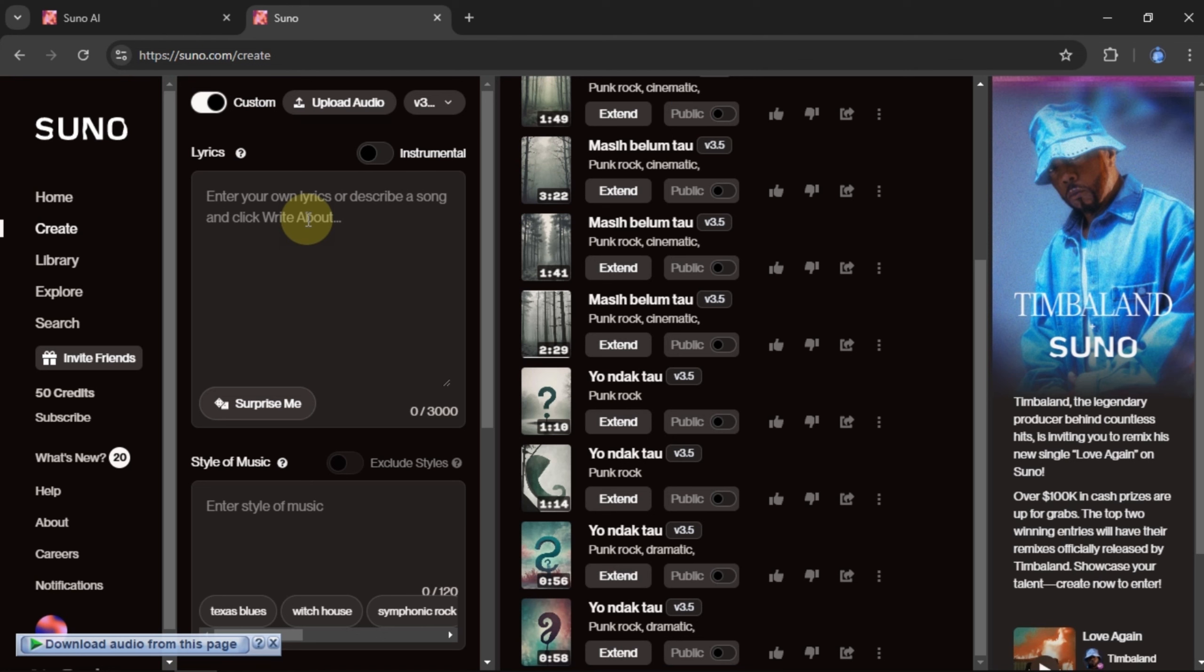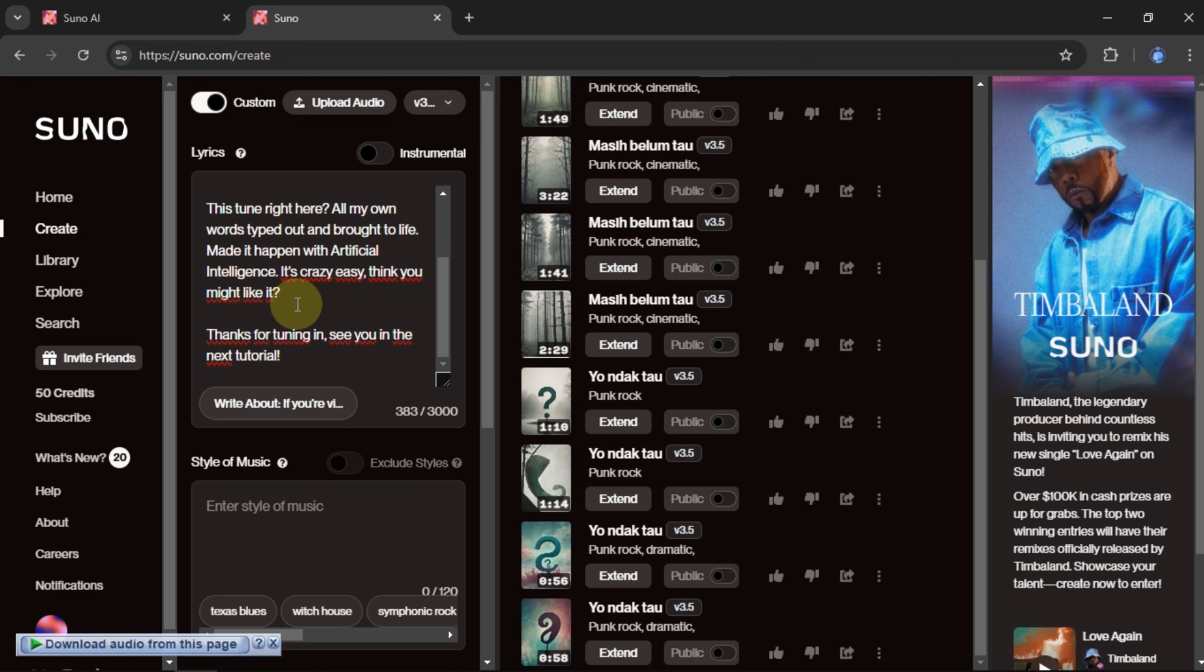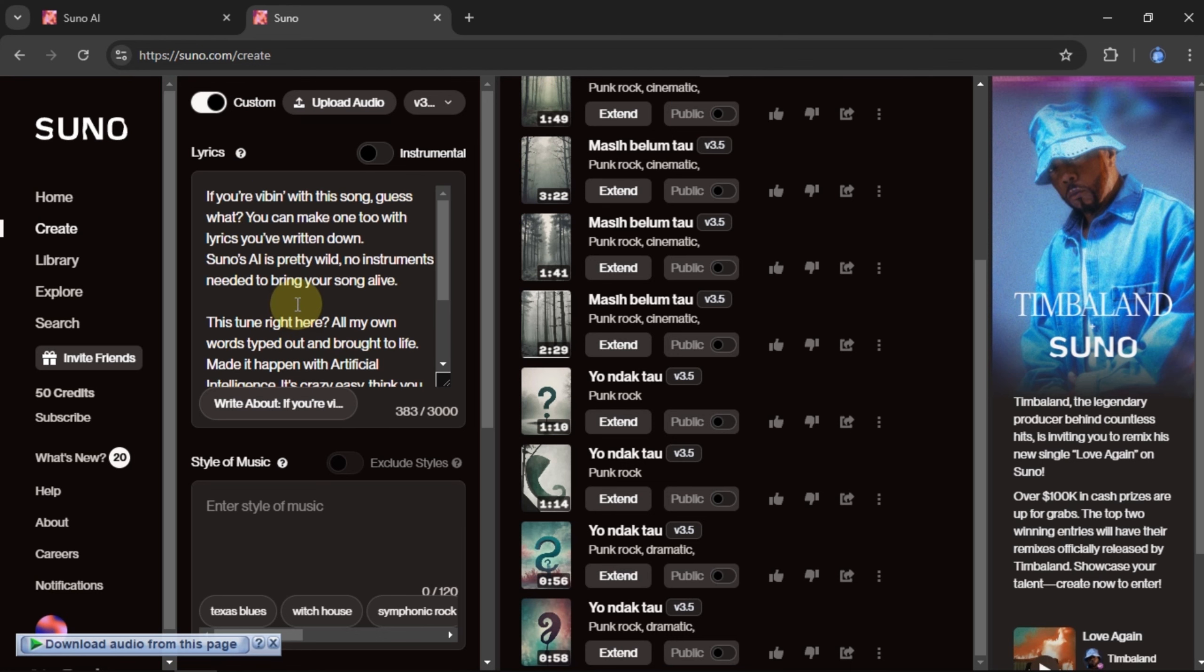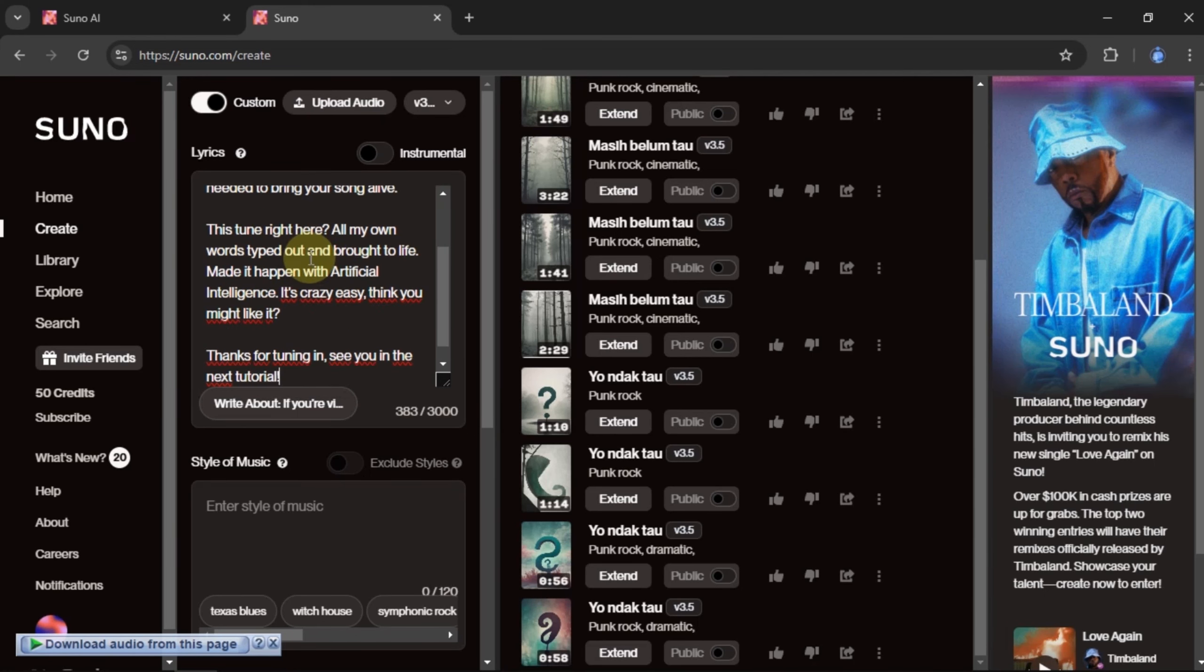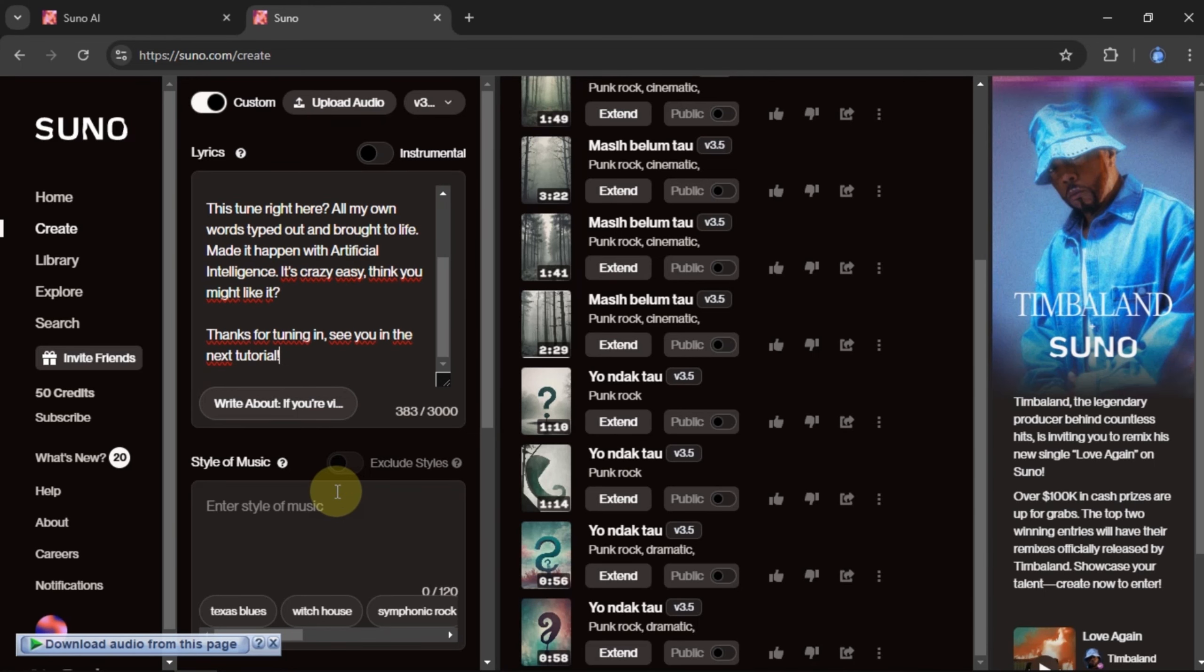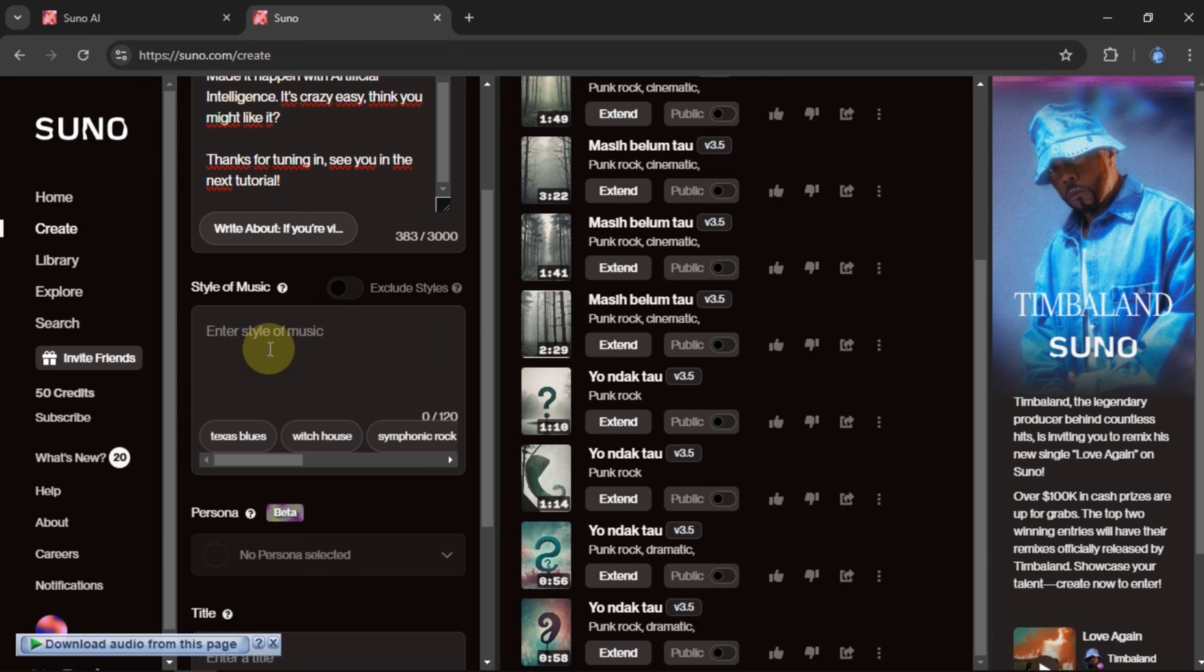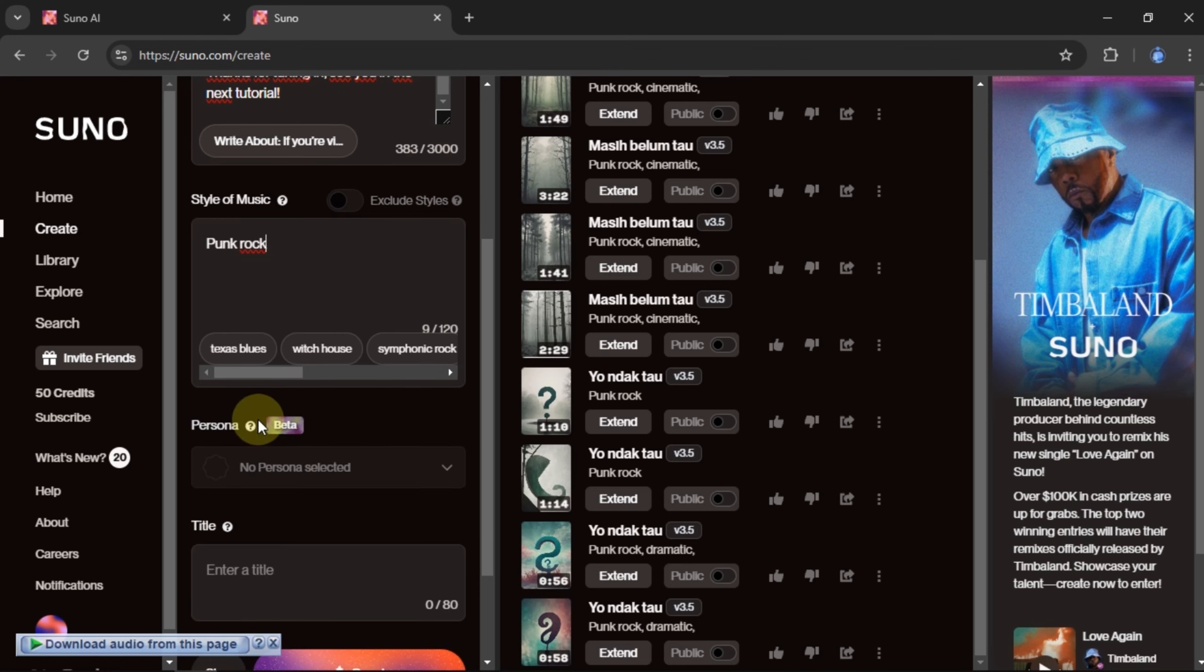Just type the words in the lyrics column. I'll paste the lyrics I've written into that field. In the Style of Music box, type the genre you want to create. If you want to add a mood to the music, just include it in this box too.